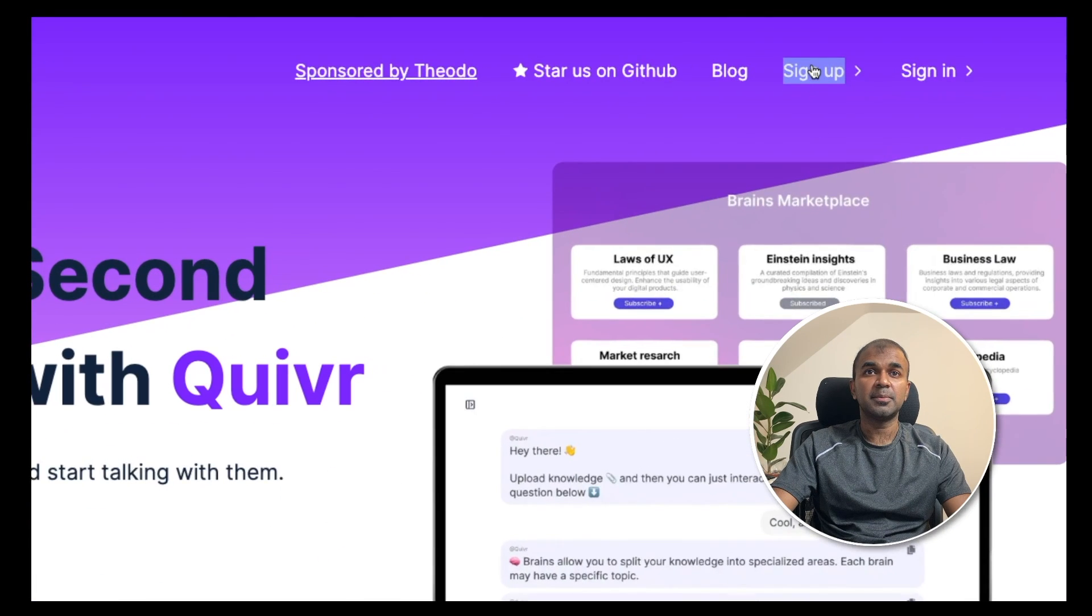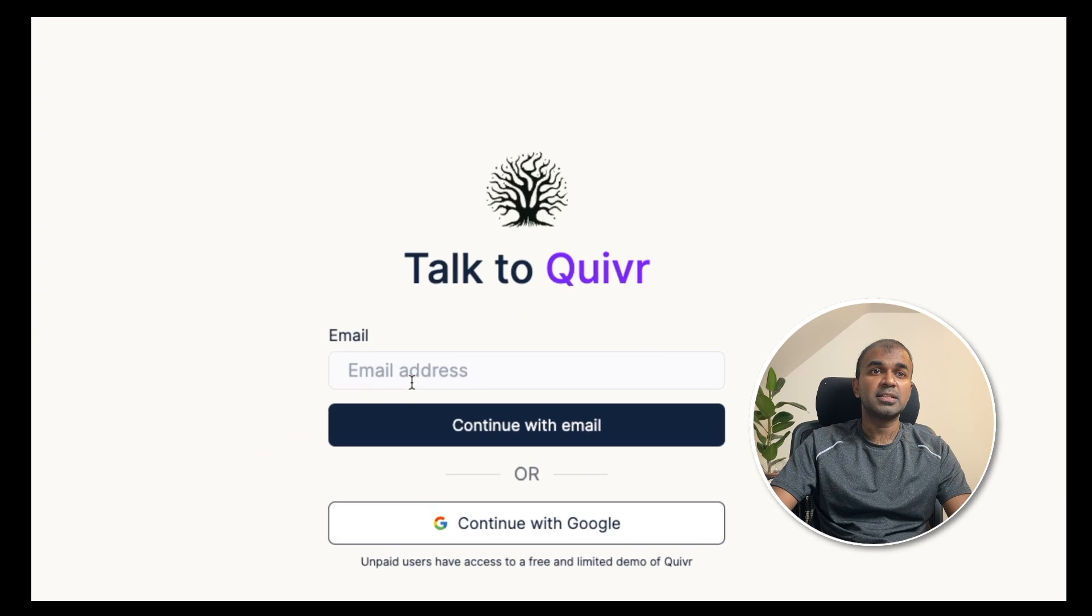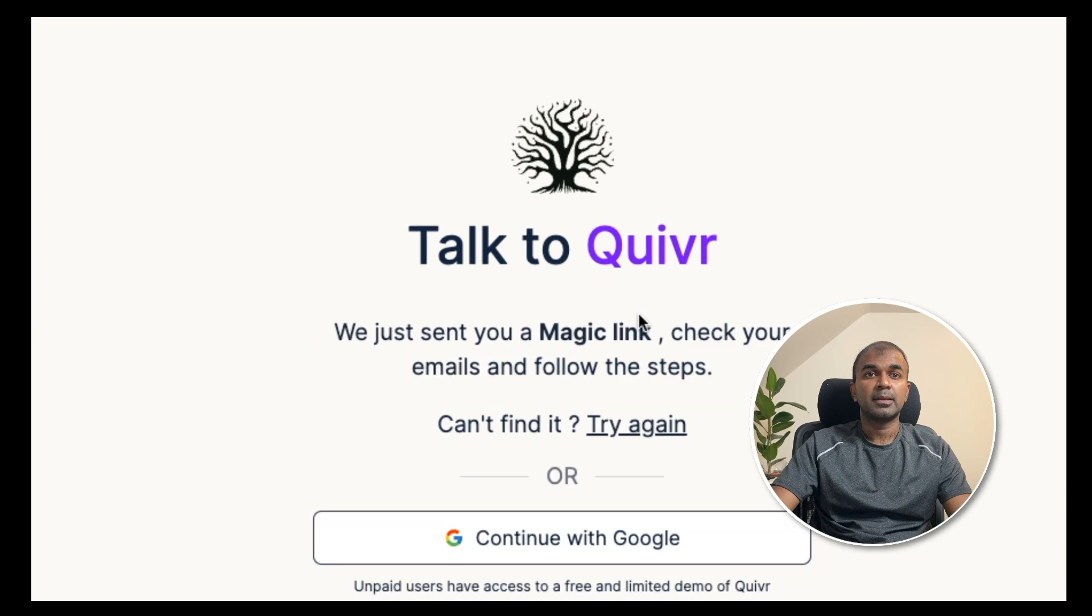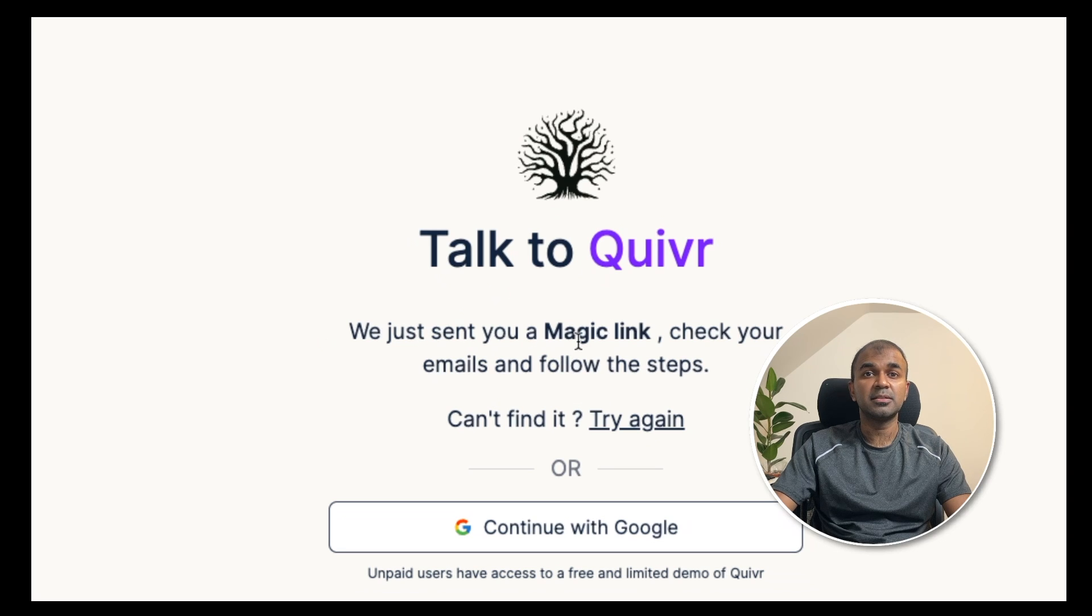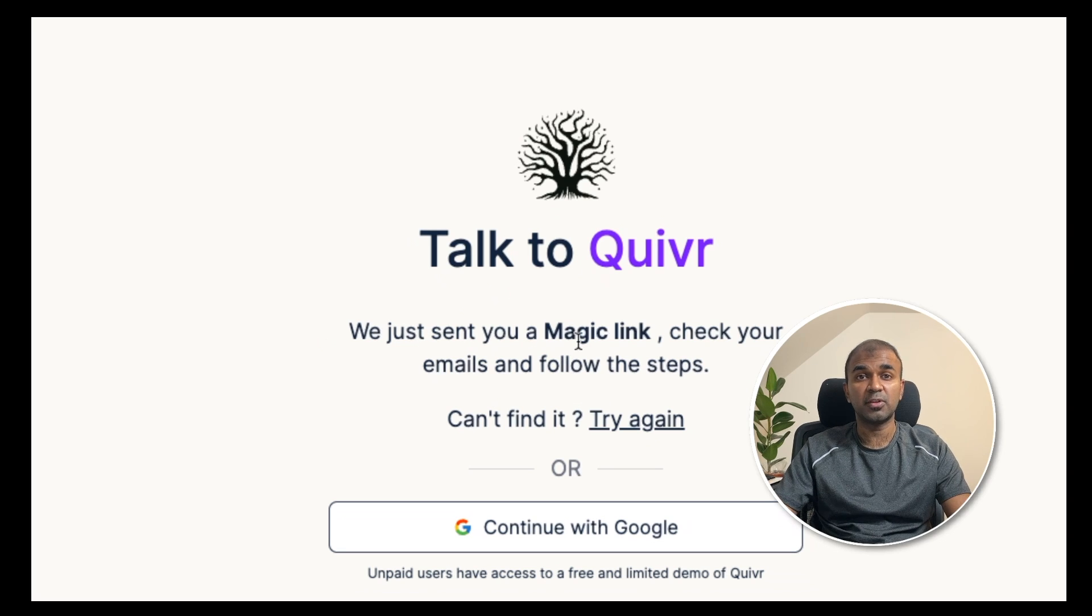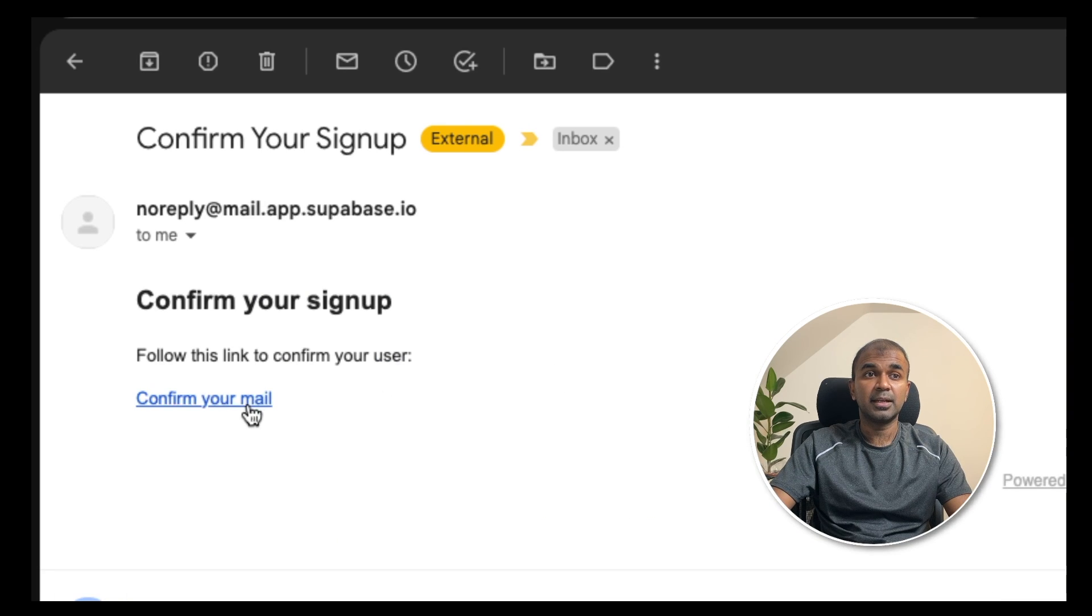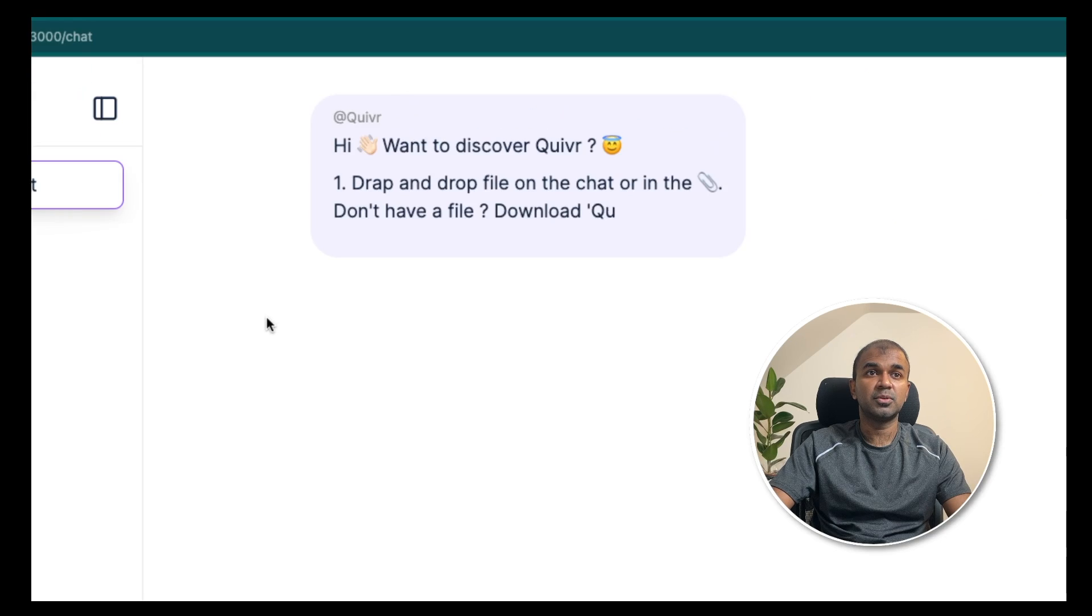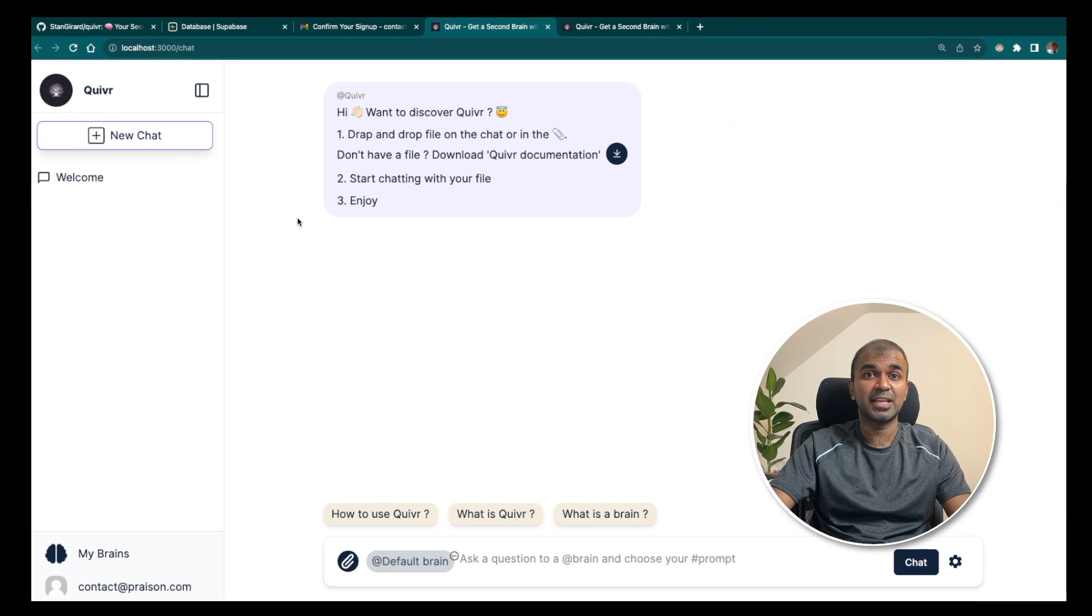In this interface, go to sign up and click that. Here you can enter your email address and create an account and activate it. As soon as you enter your email address, it will send an email. Go to your email and click that link. The email should look like this and click the confirm your email button. Next, it will automatically come to the interface. This is your second brain.